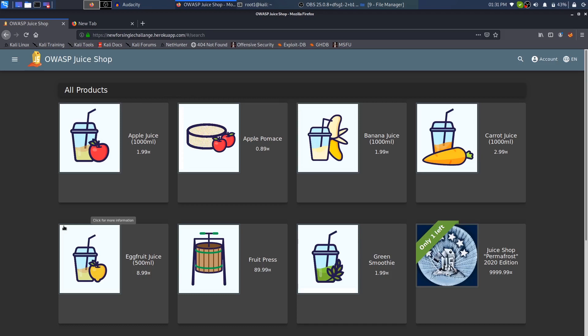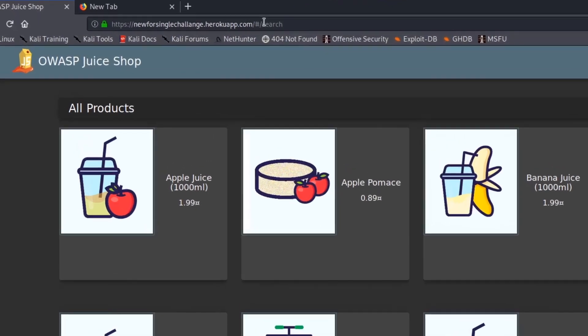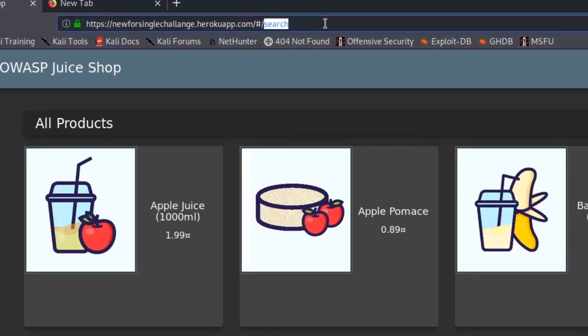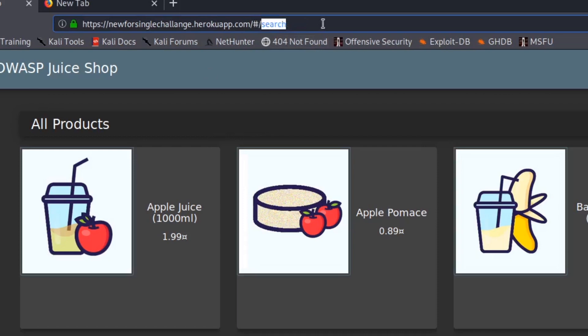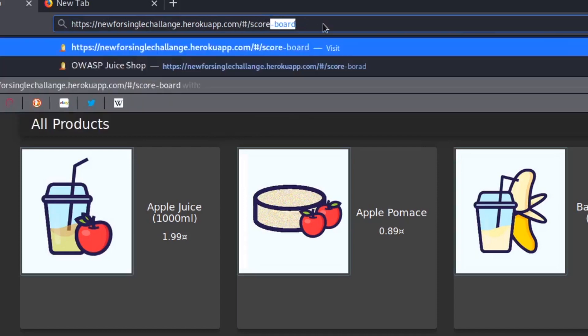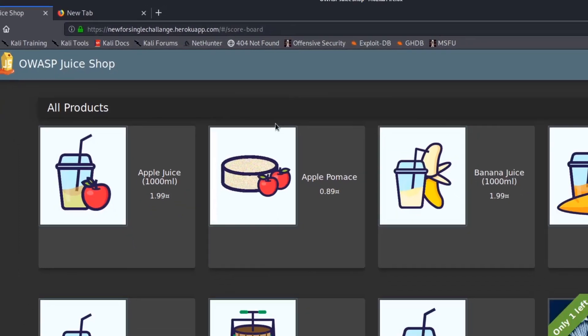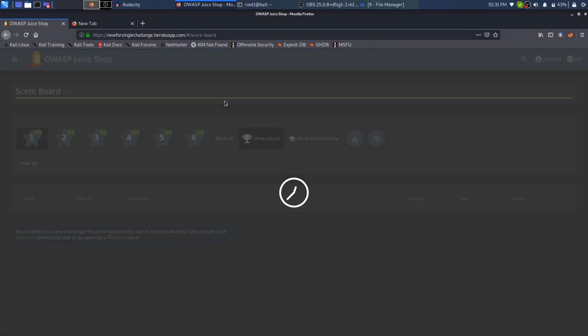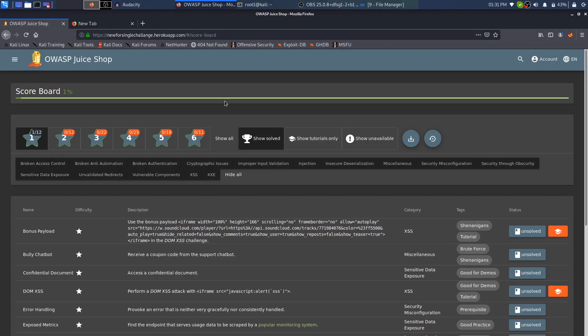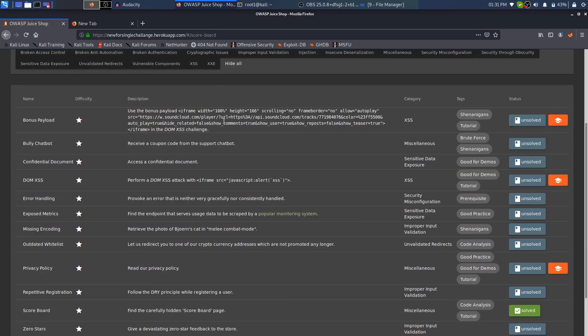If you're just here for the scoreboard, the URL for the scoreboard is score-dashboard. If you press enter, you will find out or you will just get the message that you have found the scoreboard for Juice Shop.